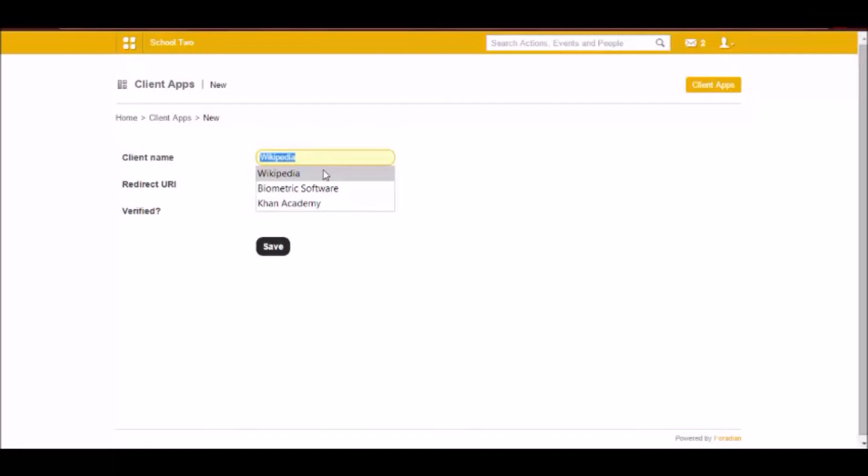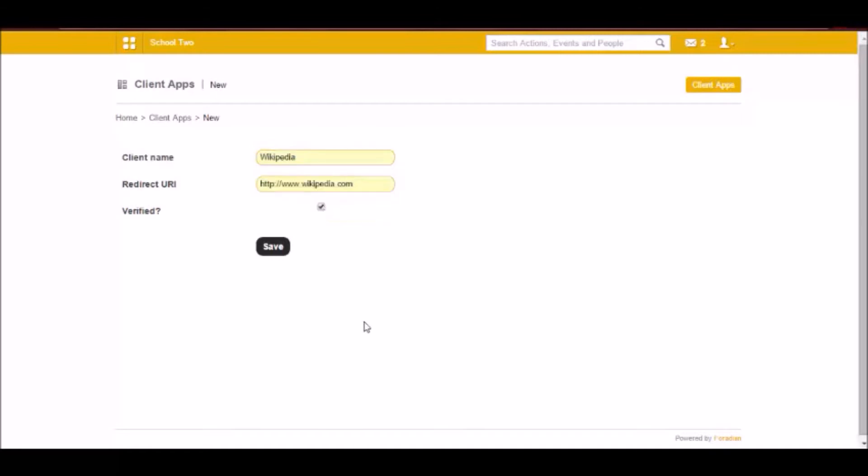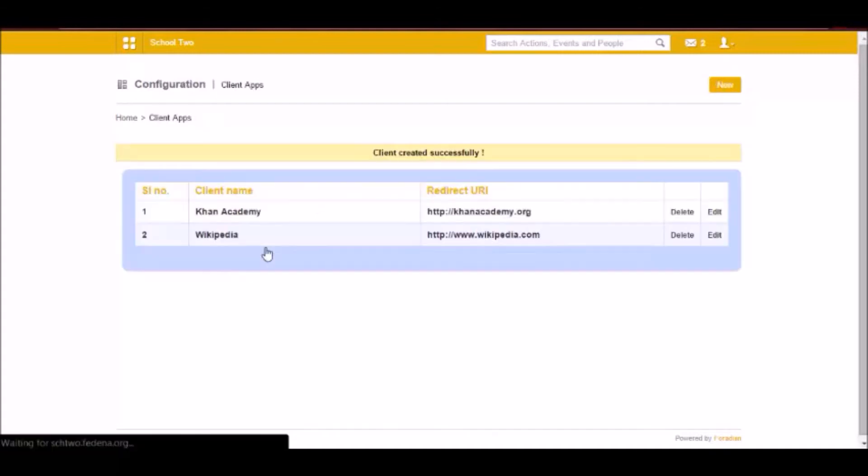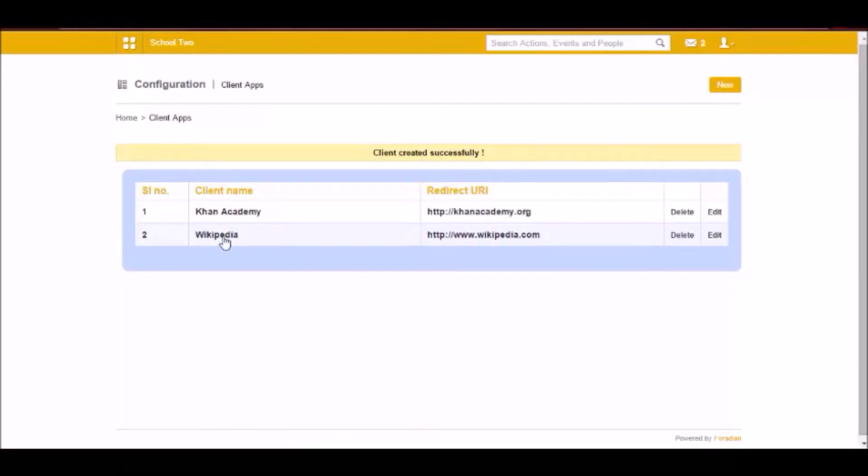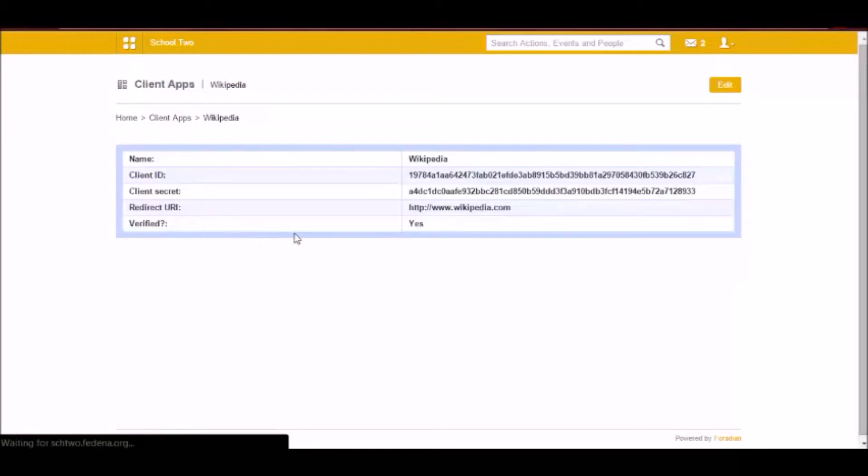So for example I am just adding a dummy client. So this is the client that I want to be able to access Fidina data. Once I save it you will get a client ID and a client secret.